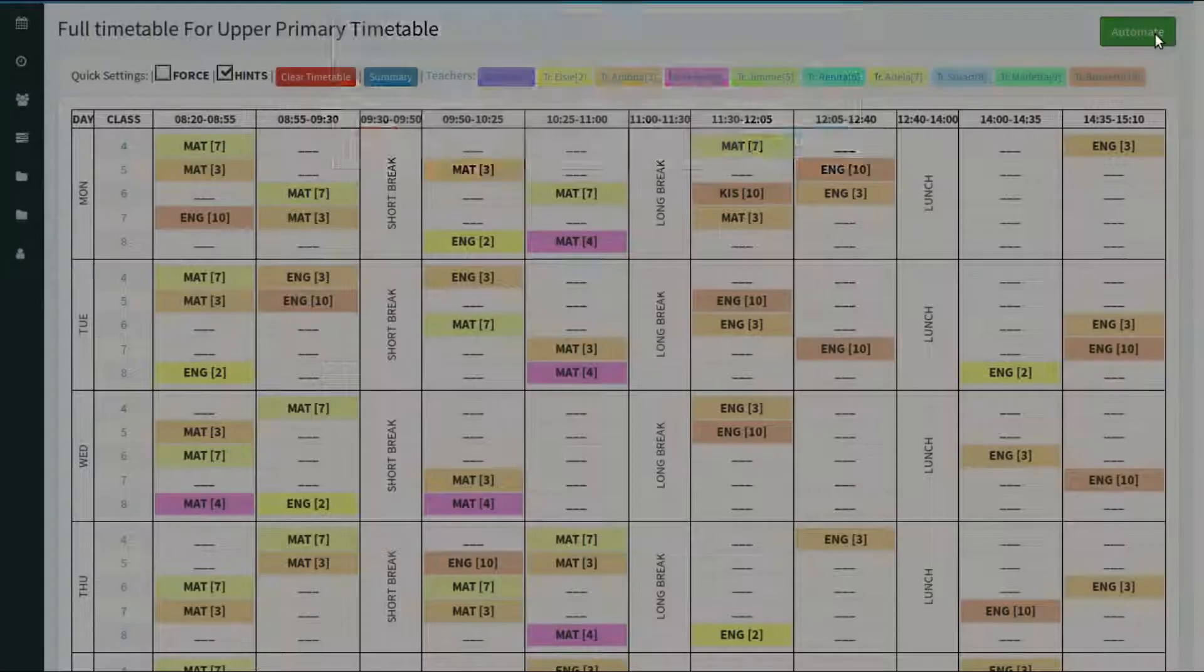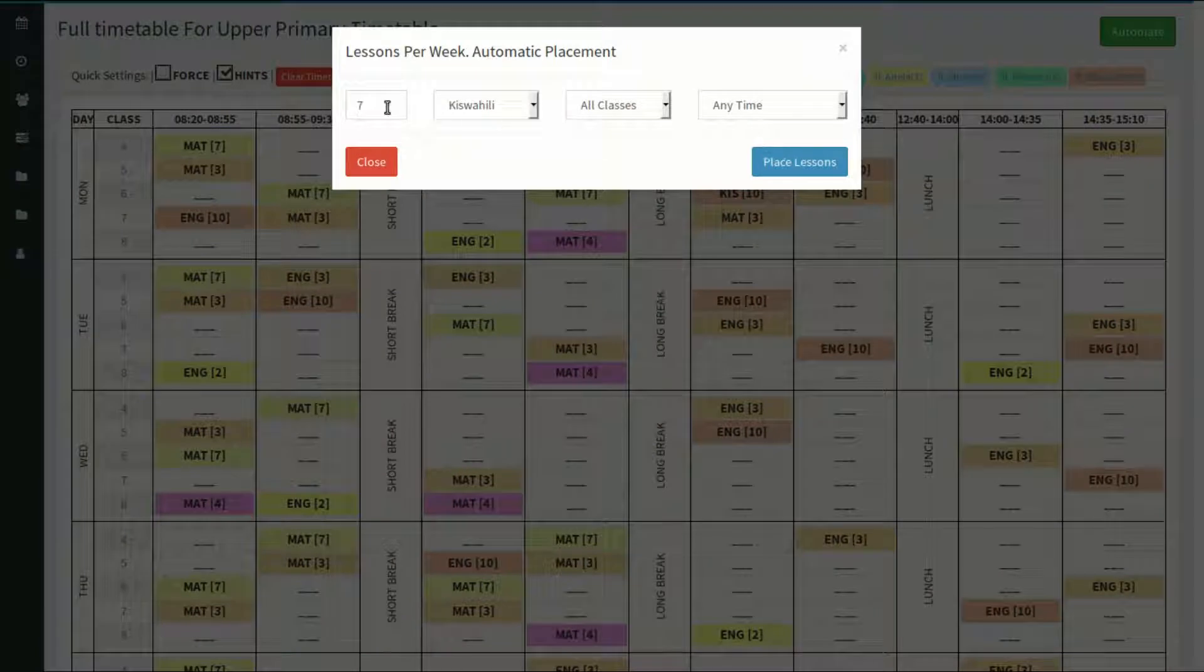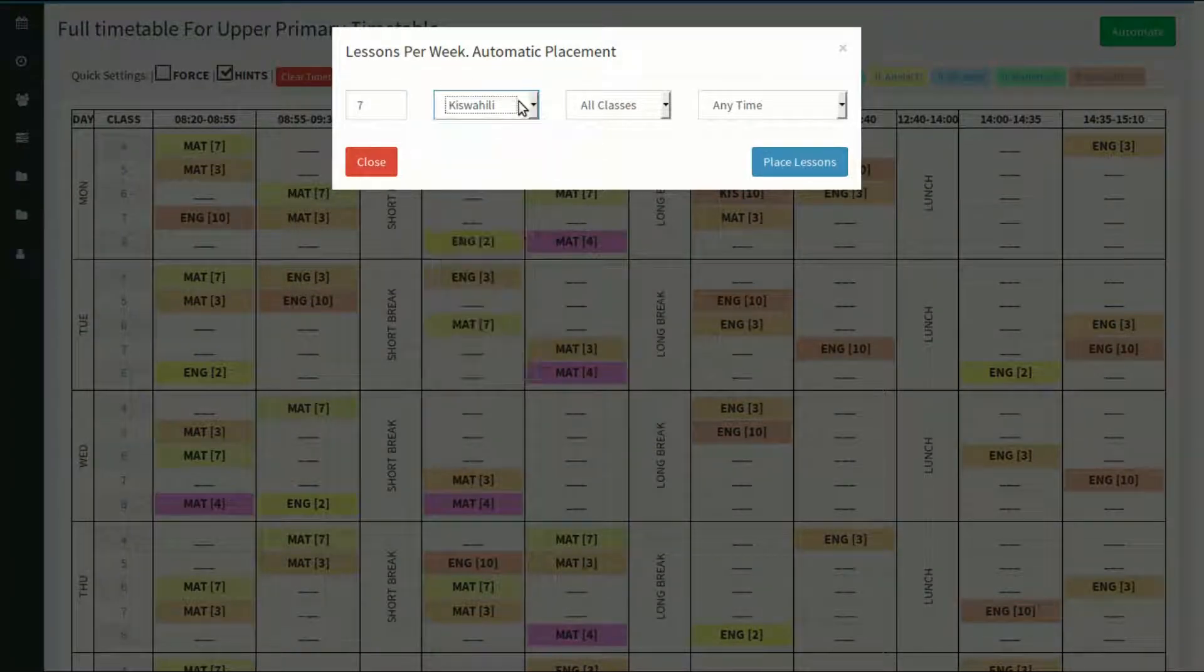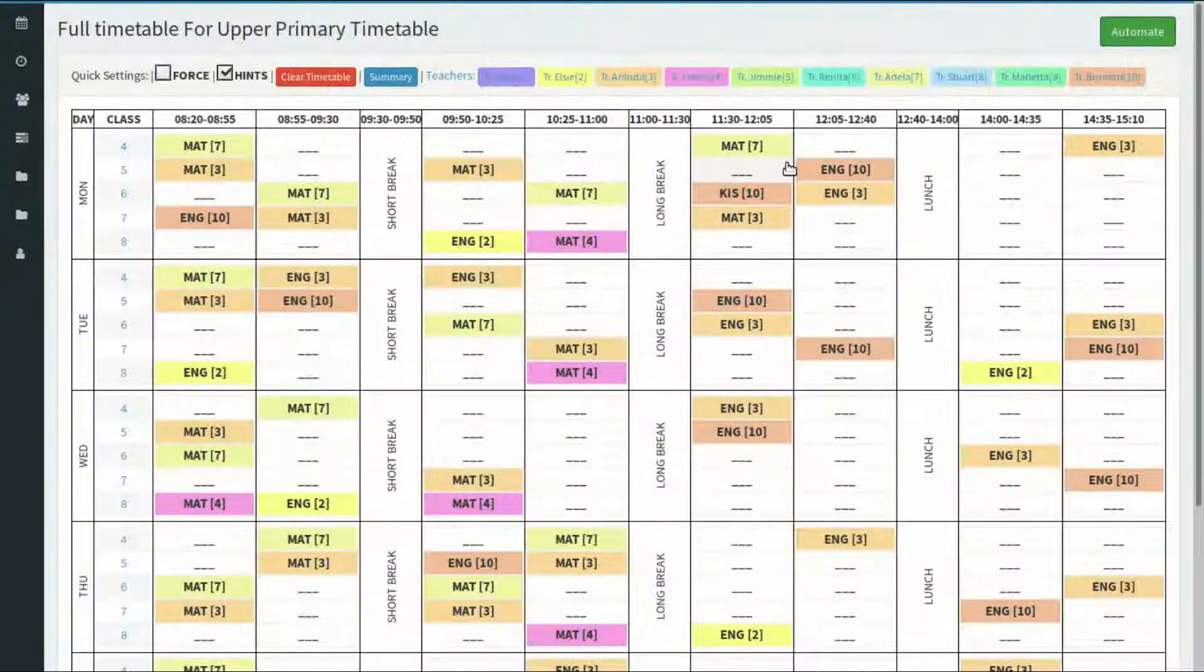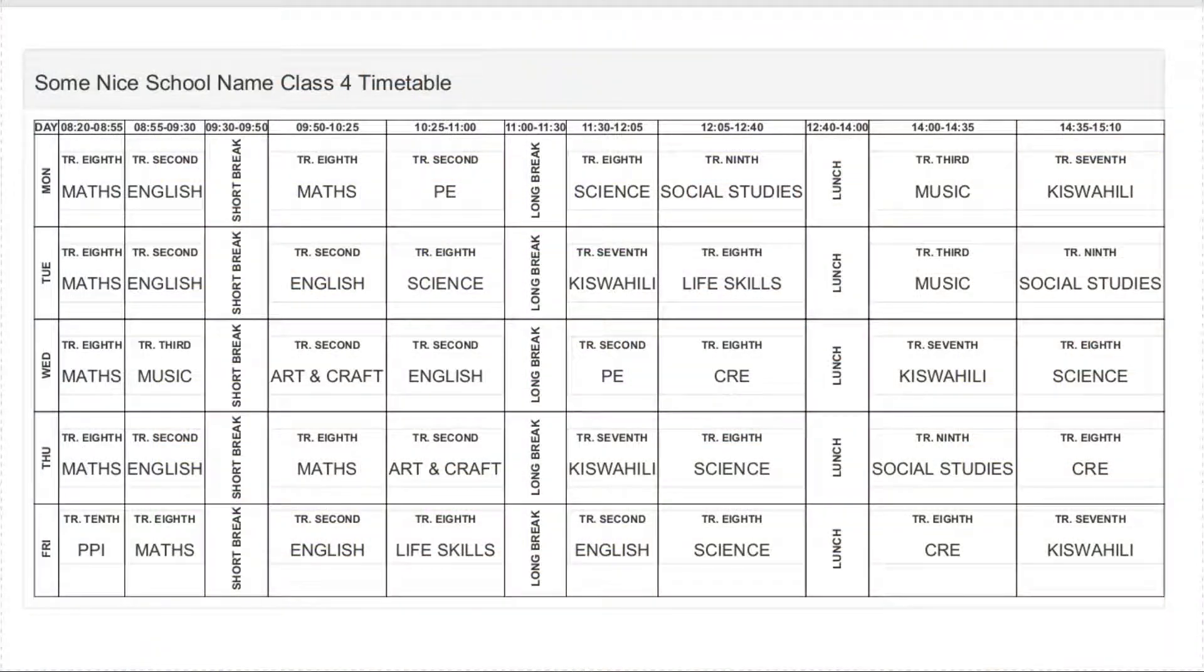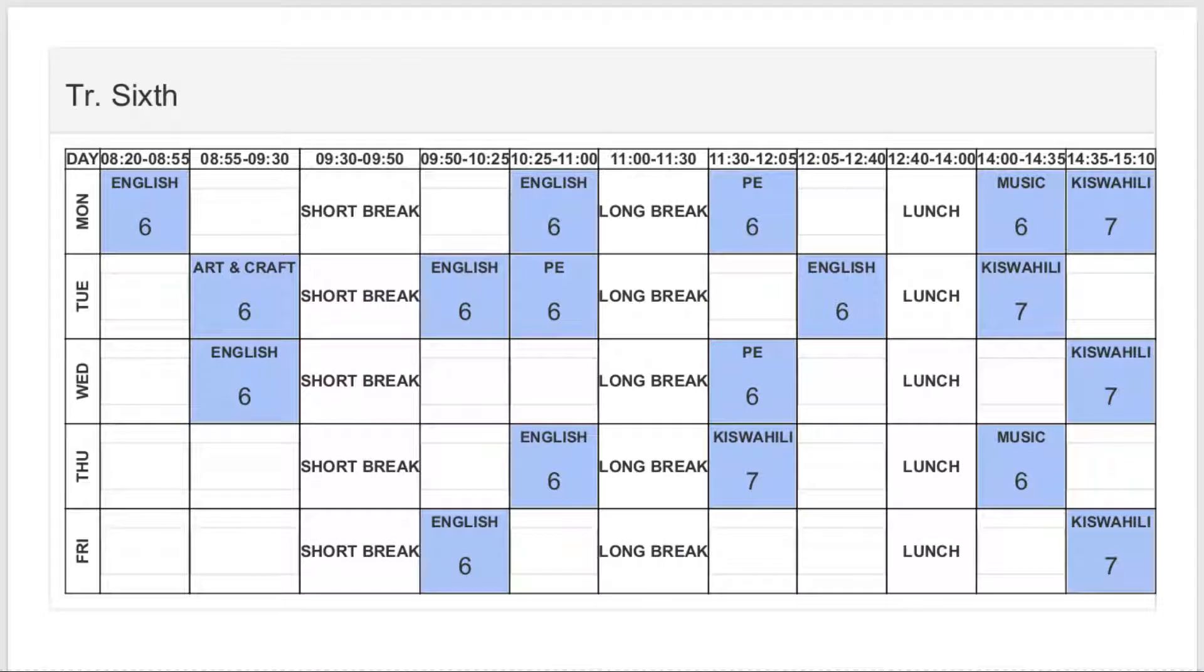After weeks of making a working master timetable, which in most cases still contains some clashes and excesses, there is also the job of creating a timetable for each class and for each teacher. The bigger the school, the heavier the task.